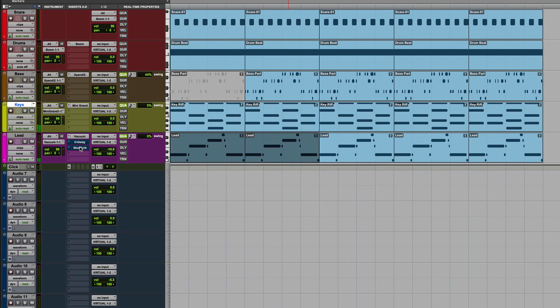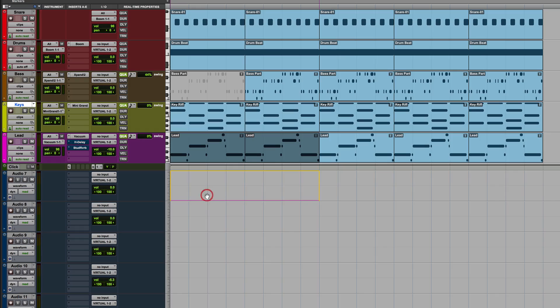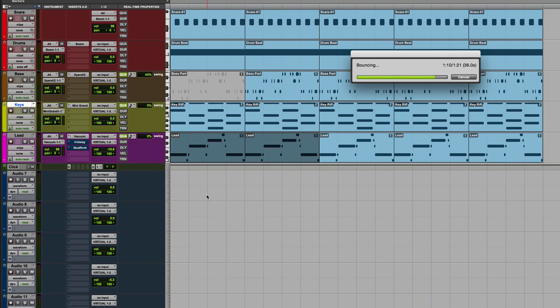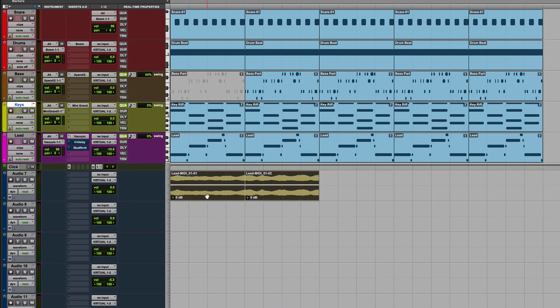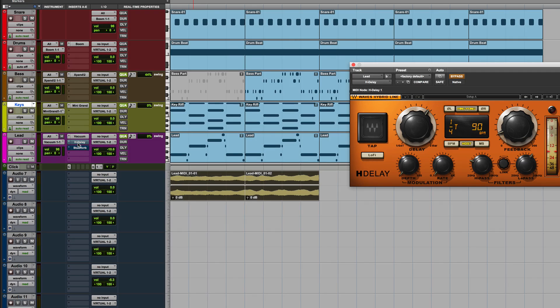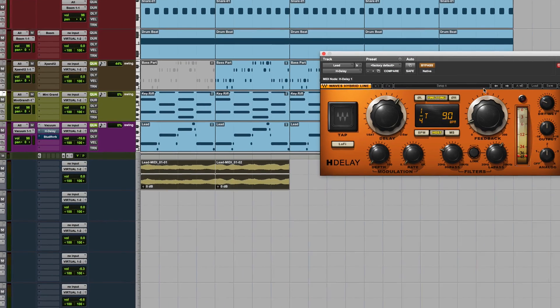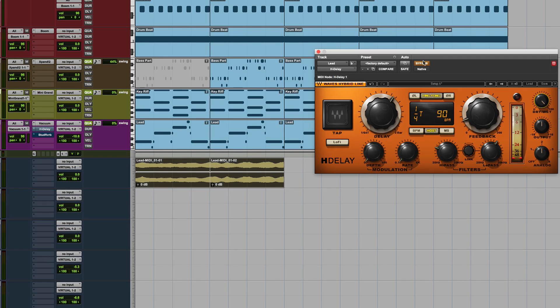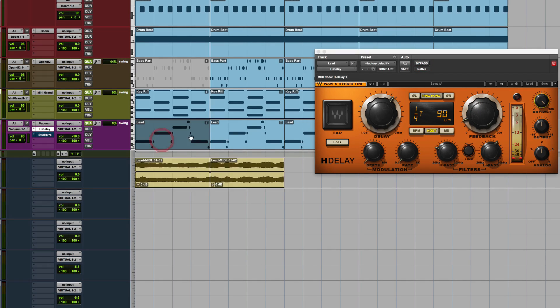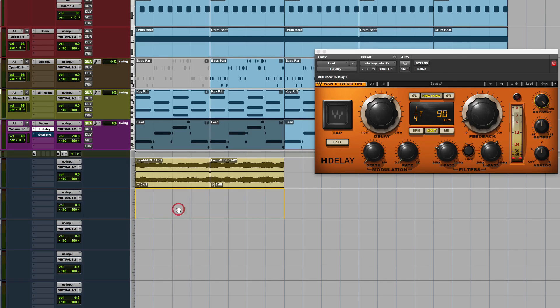What you can also do, which is quite nice, is I could grab this, let's just take these two parts, grab that, and now I've got the clean lead. What you can also then do is you could come into the HDLA, we could whack that into wet mode, un-bypass it, grab it, and drag that.